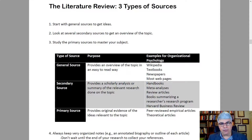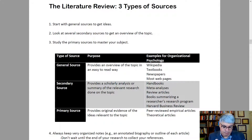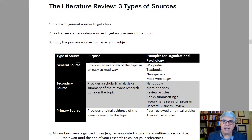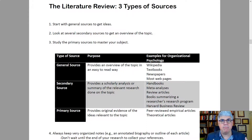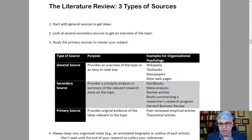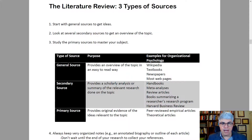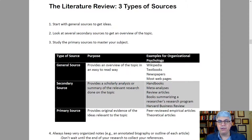In terms of journal articles, there are review articles that do what handbook chapters do, but perhaps covering just the last 20 years. And then there are meta-analyses that take all the quantitative research and combine it together to see what trends emerge. So handbooks, meta-analyses, and review articles are three standard types of secondary sources. Books summarizing a researcher's research program can also be really good.